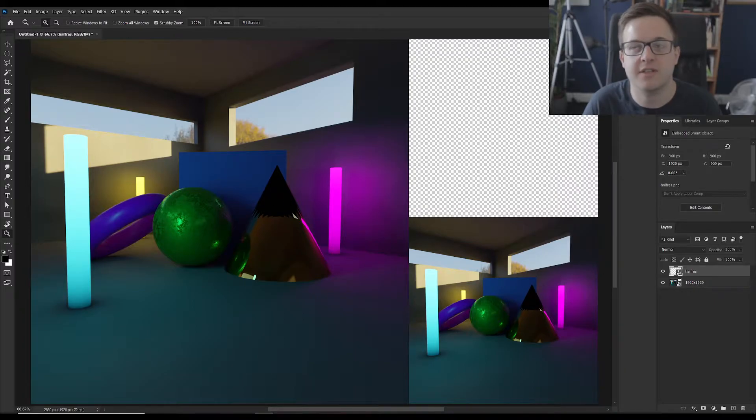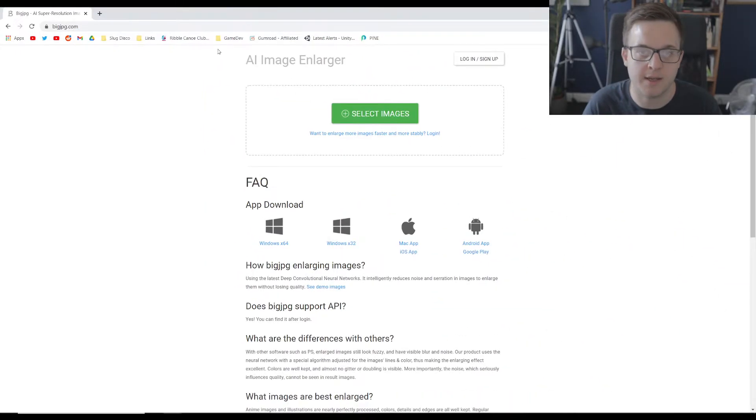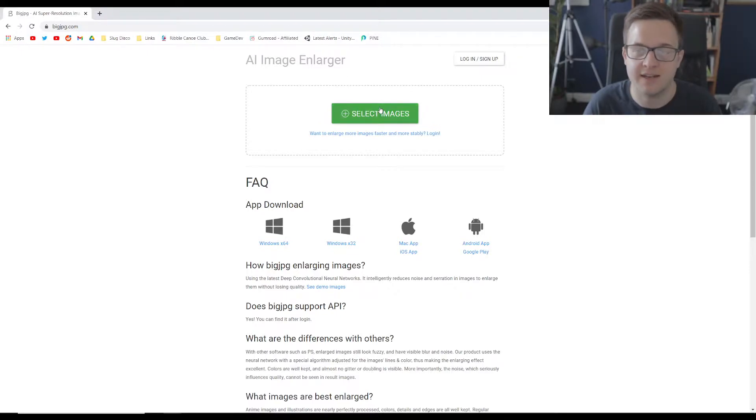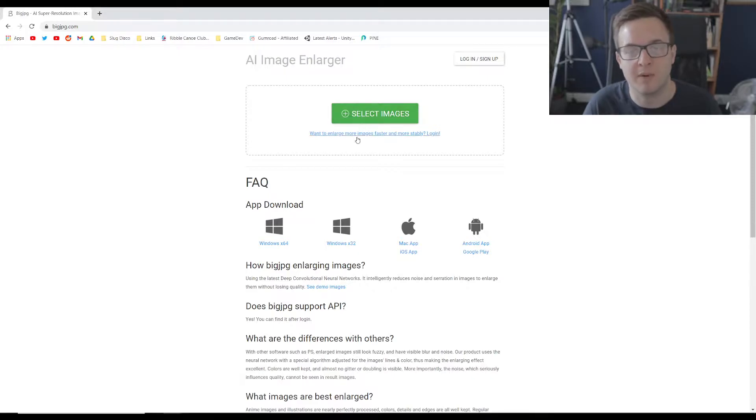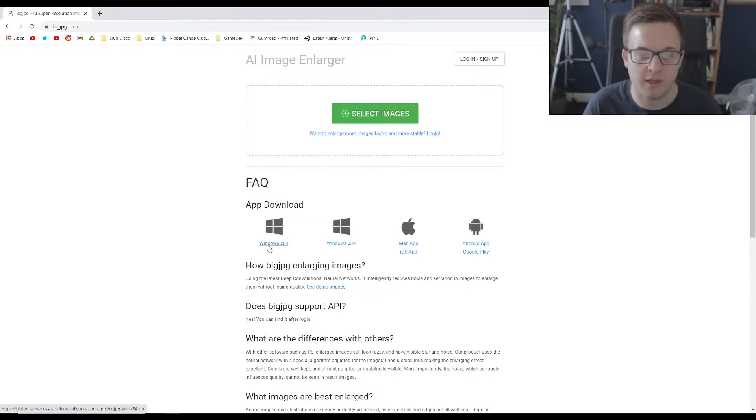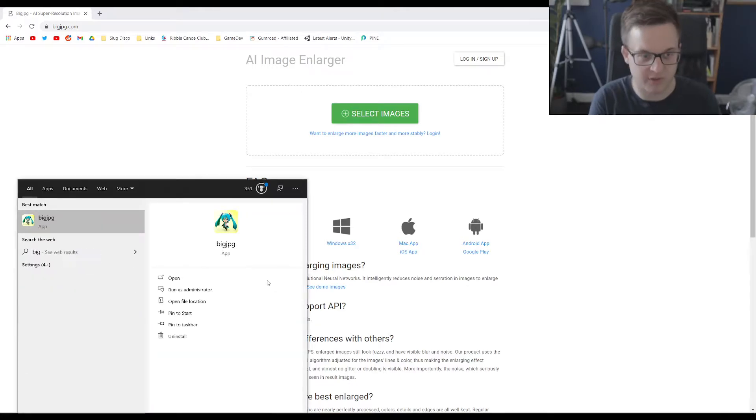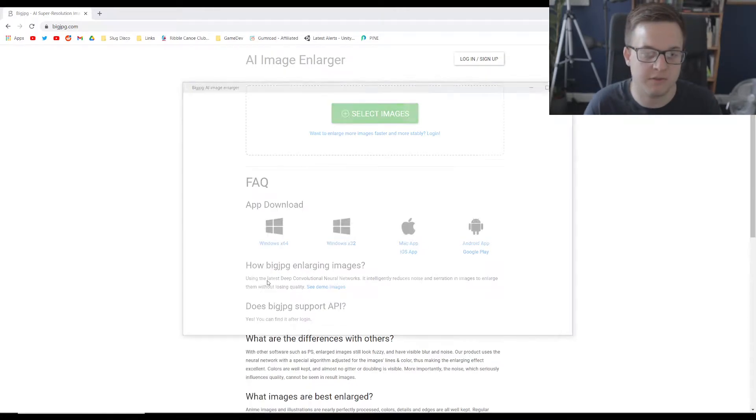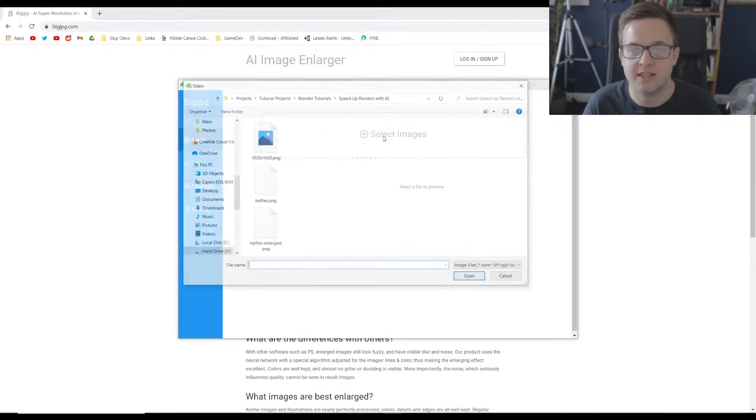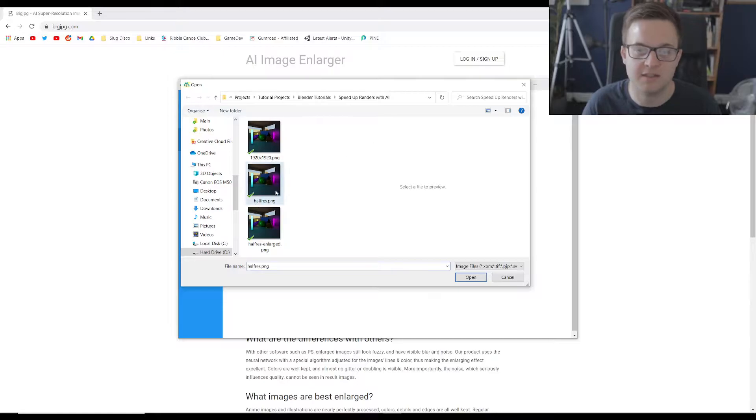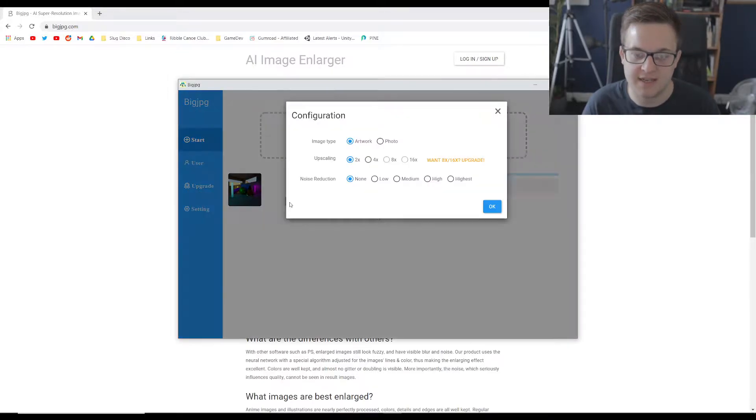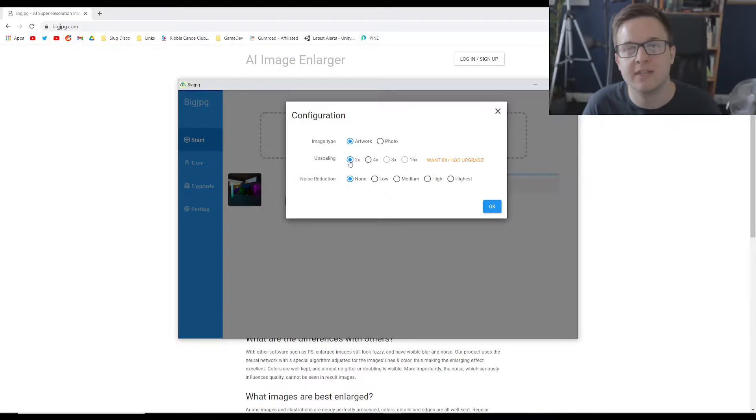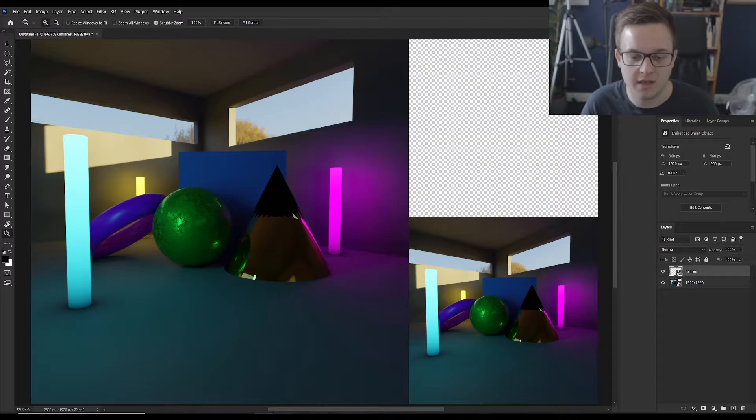So the first AI upscaler I tried was Big JPEG. It's an AI image enlarger. You can select your images and do it through the web browser or you can download the free app which I've already done. So go to Big JPEG and how this works is you can select your image. So this is the half res render here. If we click this, hit start, and then we can do a two times upscaling which will bring it back up to this resolution here.